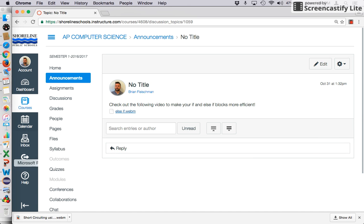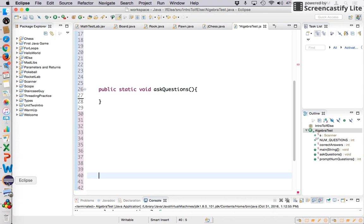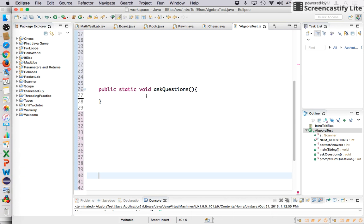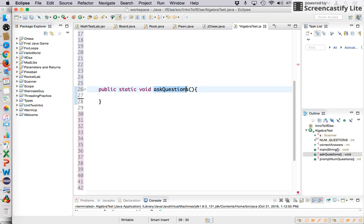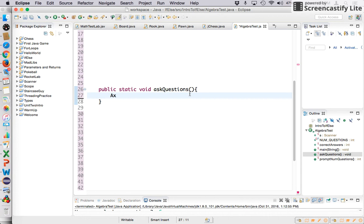Hey everybody, back again. I wanted to kind of go through writing a method that was going to help you generate some algebra questions.